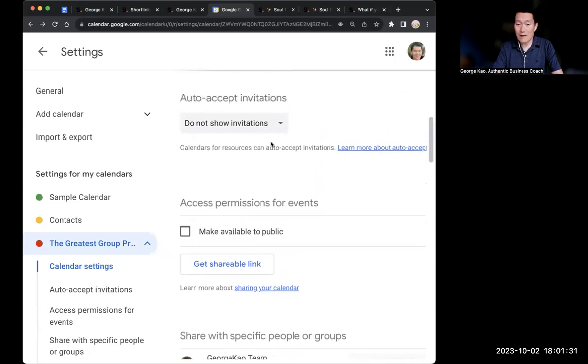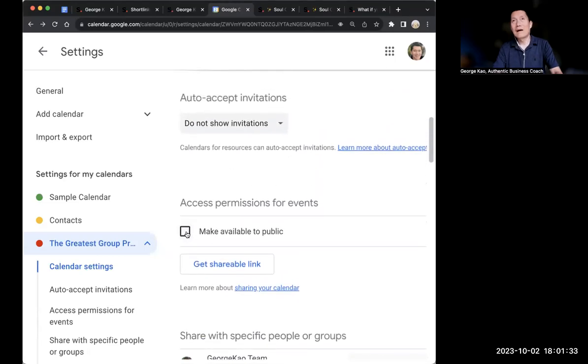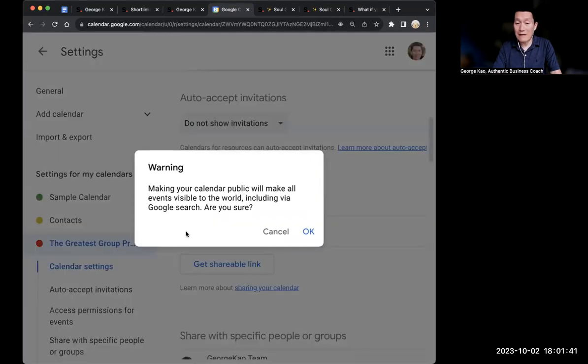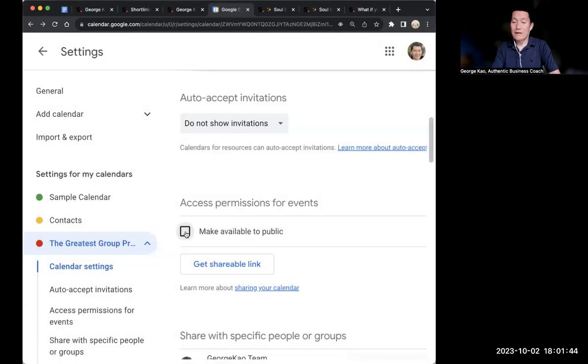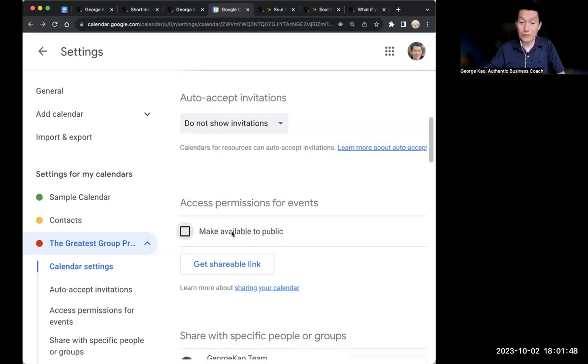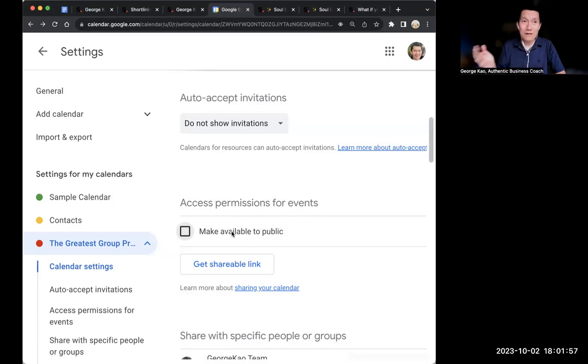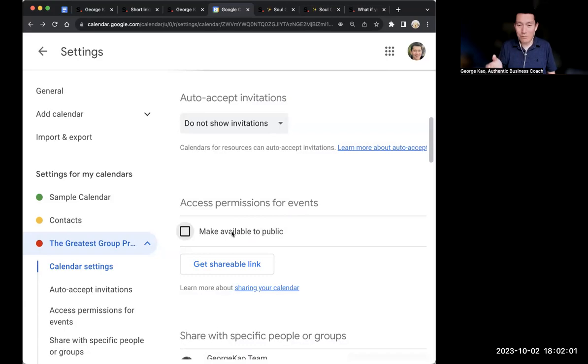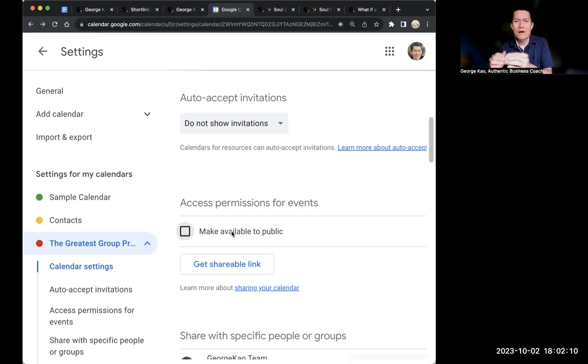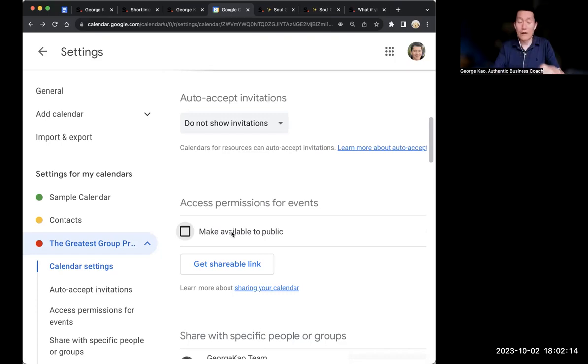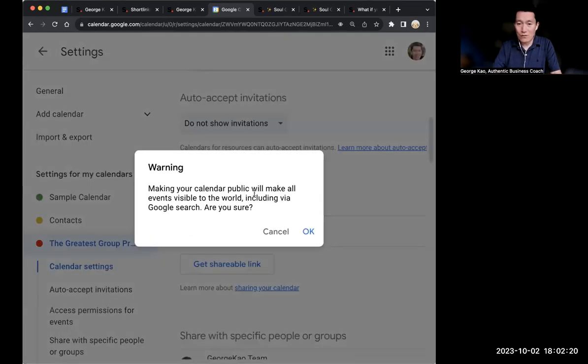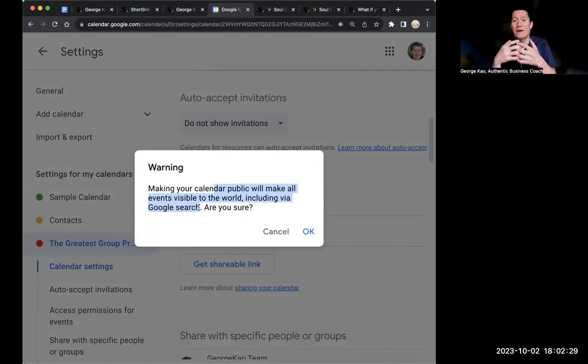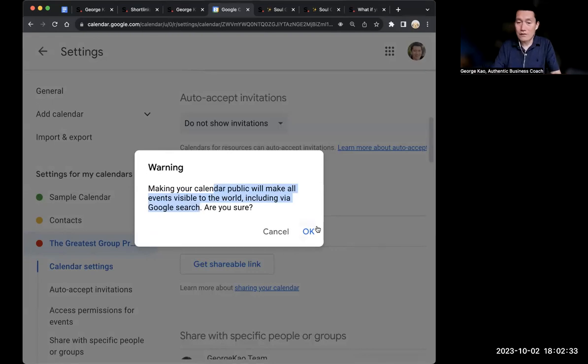This one is what I recommend all of you do. I didn't recommend it in the past, but after some research I'm now recommending this. I would recommend make available to the public. It sounds scary, like are people going to find my calendar through Google search? I have researched this and the answer is no. Even if you make it a public Google calendar, no one on the internet has been able to find public Google calendars unless they are really popular or unless they have embedded the Google calendar on a public web page, which you're probably not going to be doing because most of you are doing private group programs. Click OK.